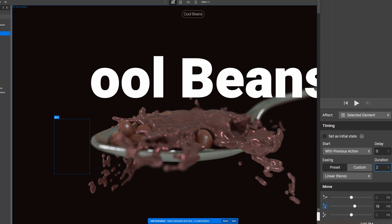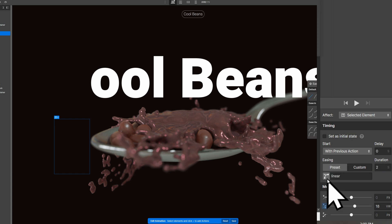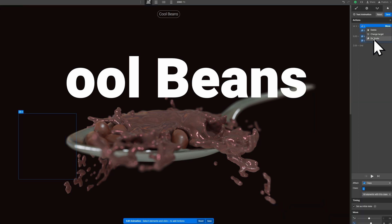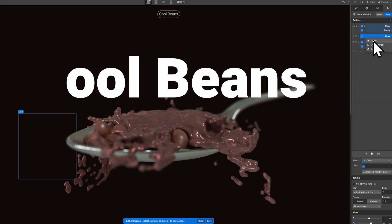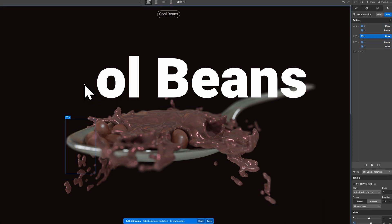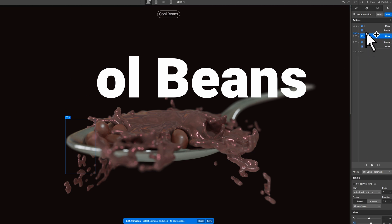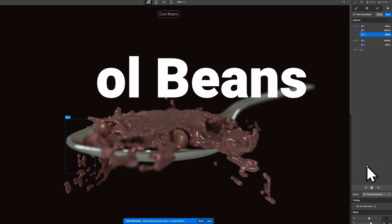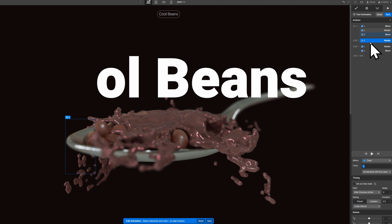Now you can go through this exact same flow with all the other letters. Simply copy and paste the move and rotate actions one at a time for each other letter. Change their targets to be the other letter, and then add an additional 0.2 seconds delay, or however much you wish, for each subsequent letter.